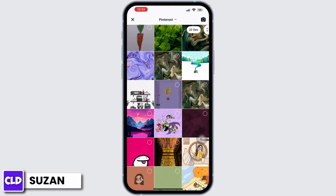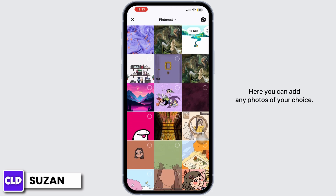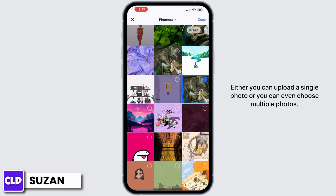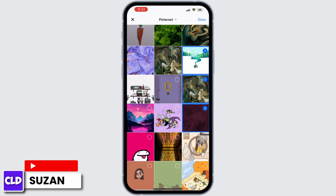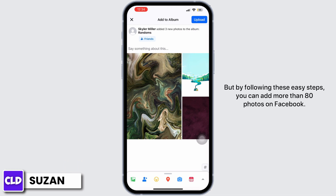Now tap on Add Photos. Here you can add any photos of your choice — either a single photo or multiple photos. In my case, I just added three photos right now. But by following these easy steps, you can add more than 80 photos on Facebook.